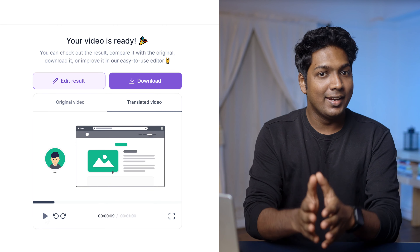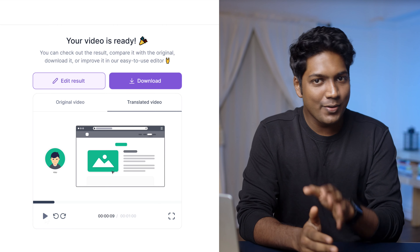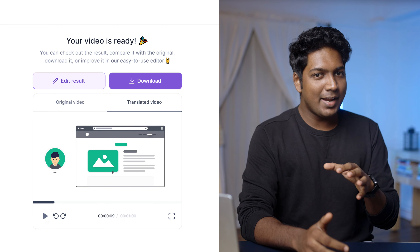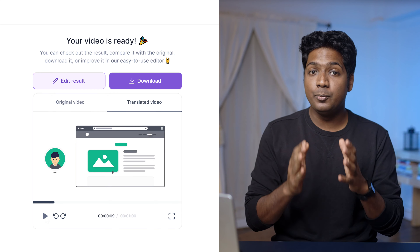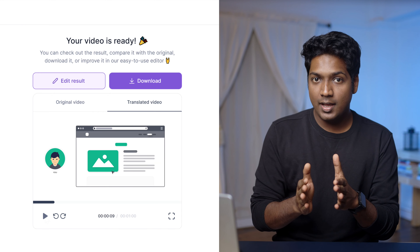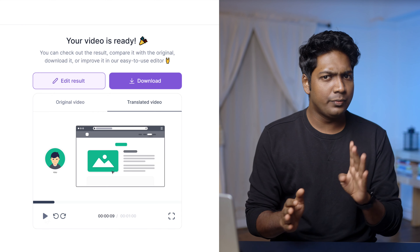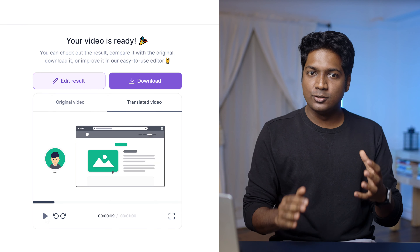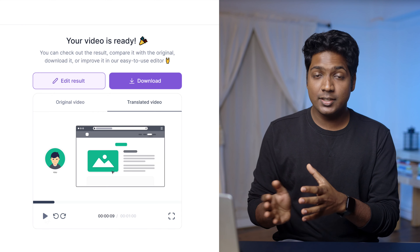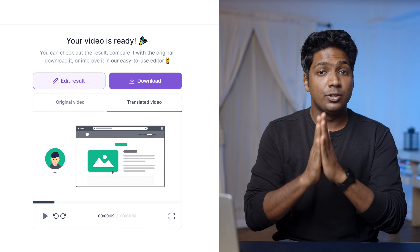Like I mentioned before, in the free plan you can translate your videos up to one minute and you can do it four times. If you want to translate longer durations, you can upgrade your plan by clicking here.